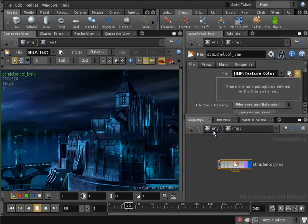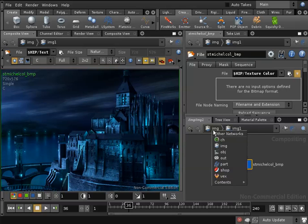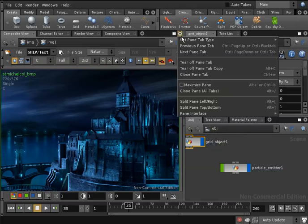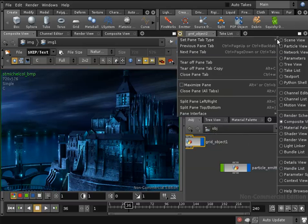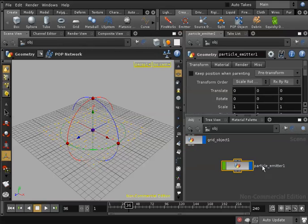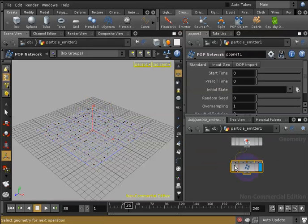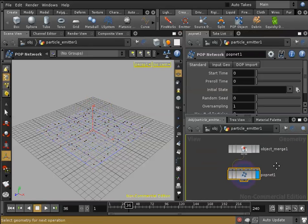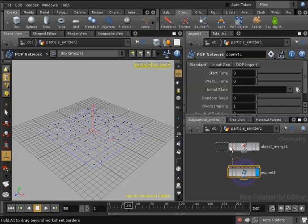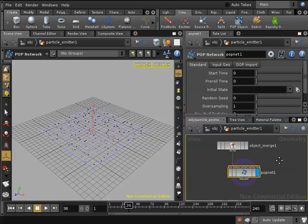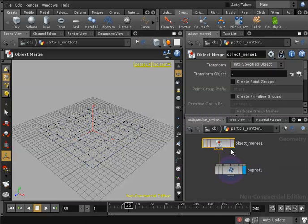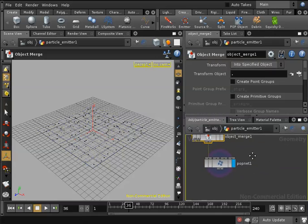Now I will go back to my objects context and I'll take back my pane tab type to scene view instead of composite view. Now in my network editor I will go inside my particle emitter node. Here we can see the object merge node which is used to pass the grid object to the popnet node which is responsible for my particle simulation.